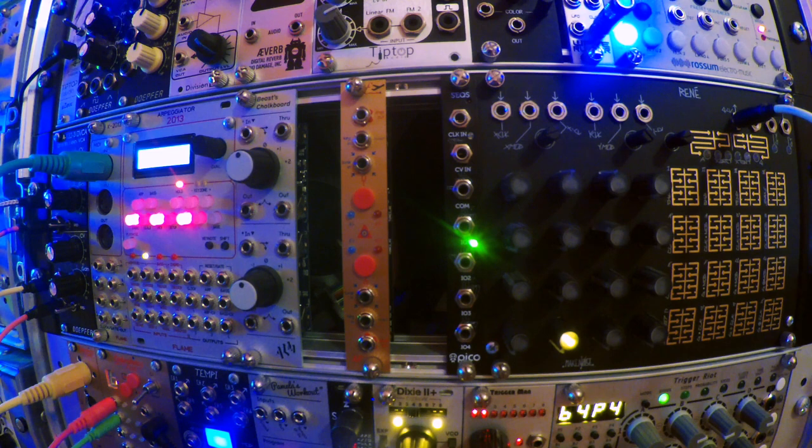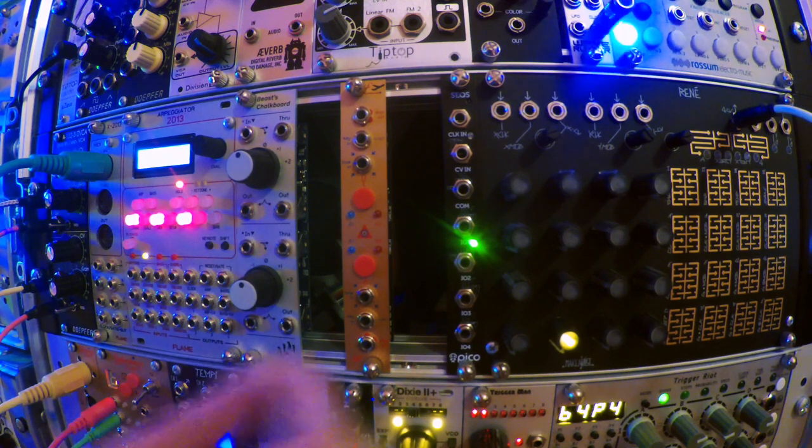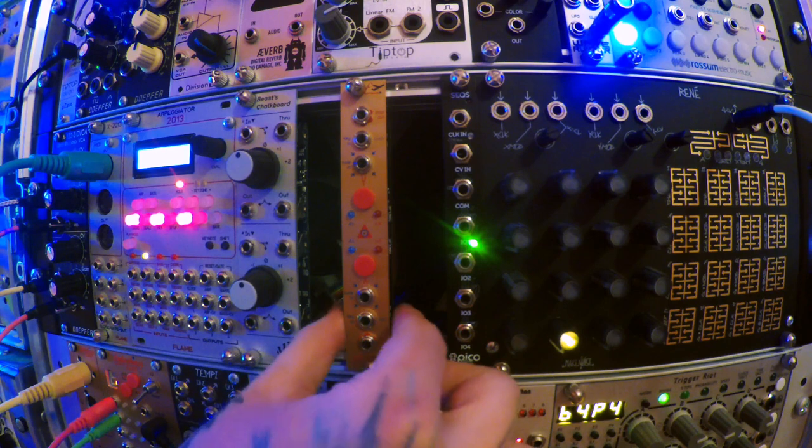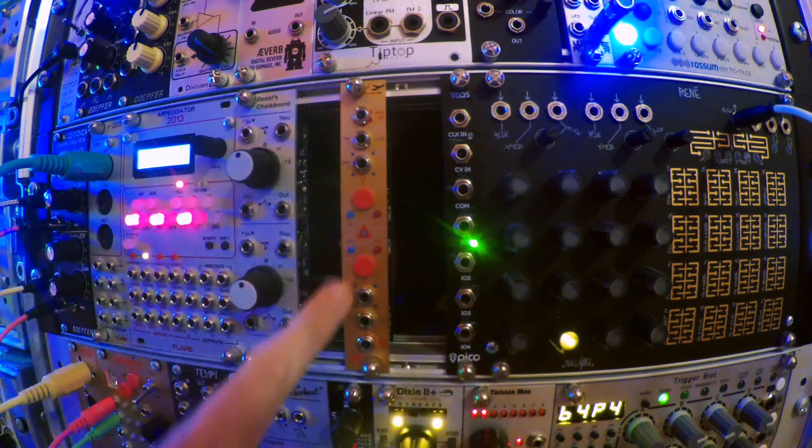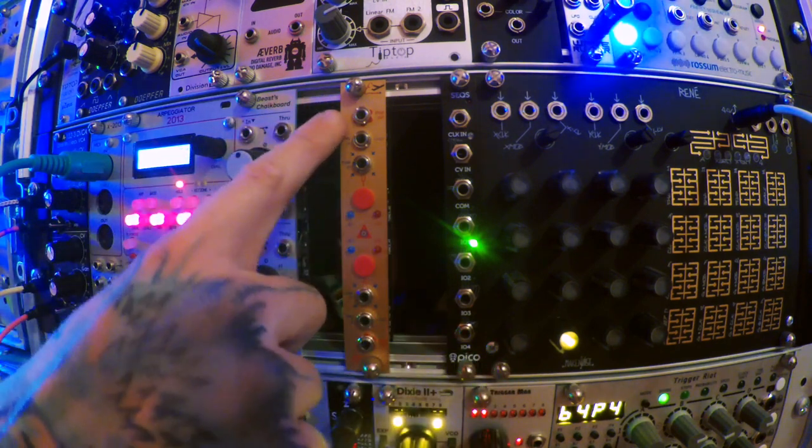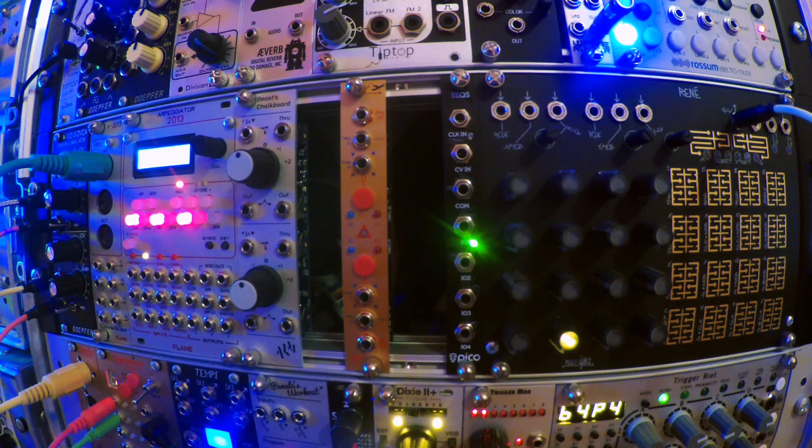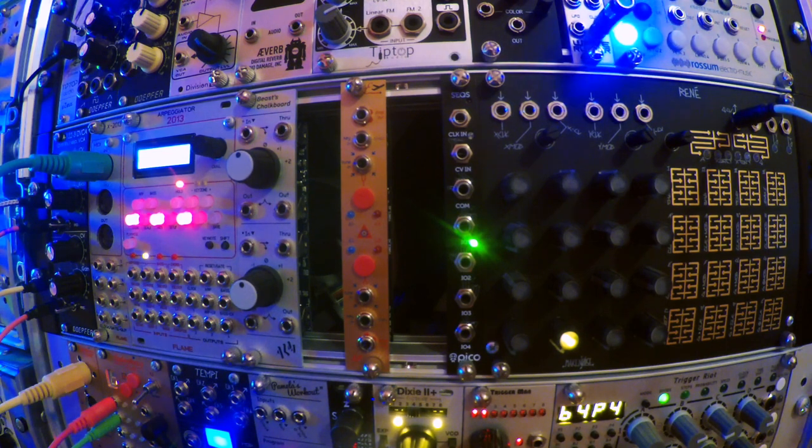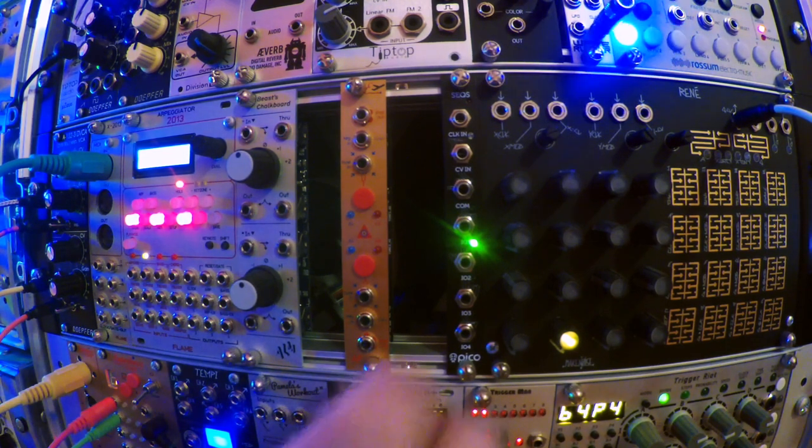Hello, this is Steven from Noise Pedals. Today I'm going to be taking a quick look at this module here with its rather fetching gold faceplate, or yellow I suppose, depending on your color proficiency.